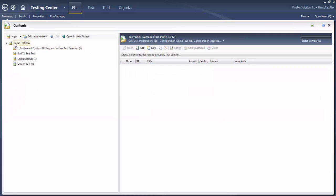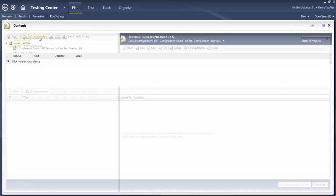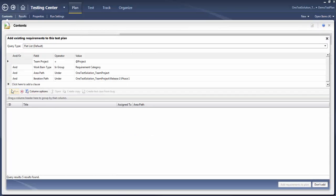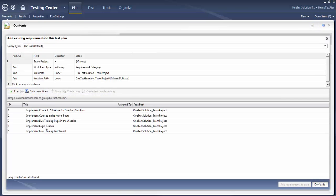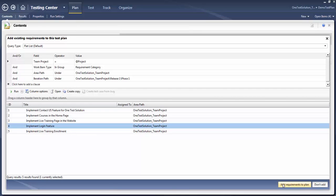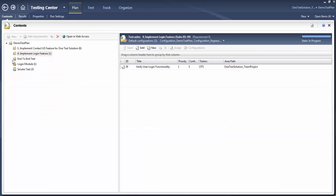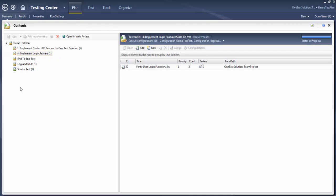Let's say I want to create more requirement-based test suites — simply run this. You will find all the requirements: 'Implement Login Features' and another user story. Click on that, and I got one item here. This is how we can create requirement-based test suites as well.